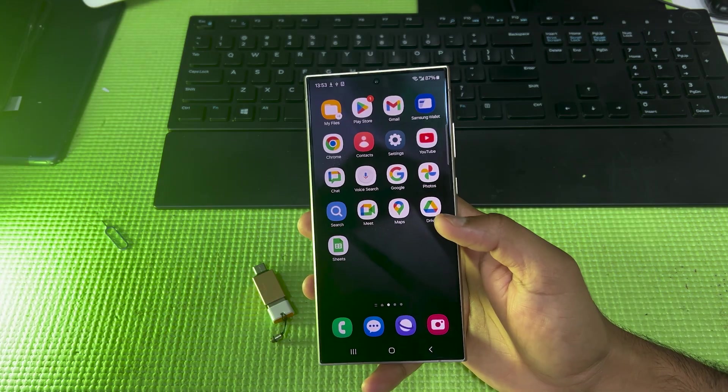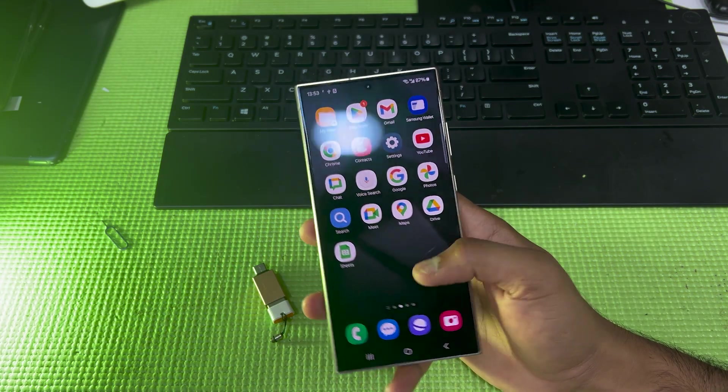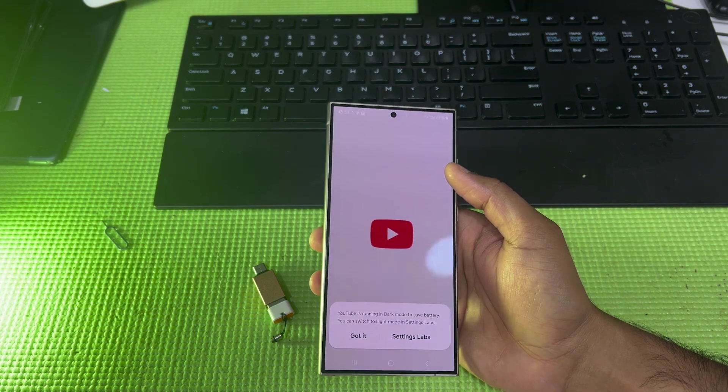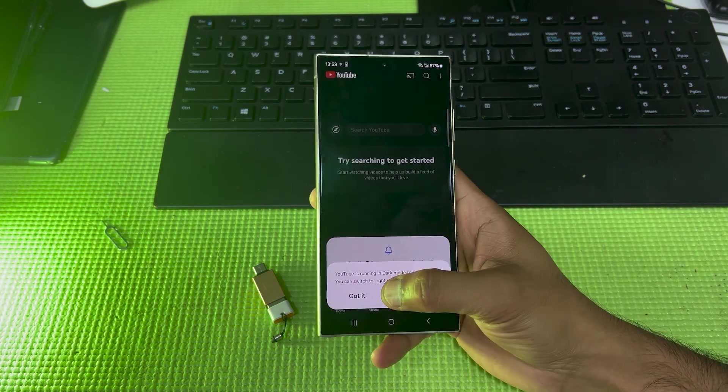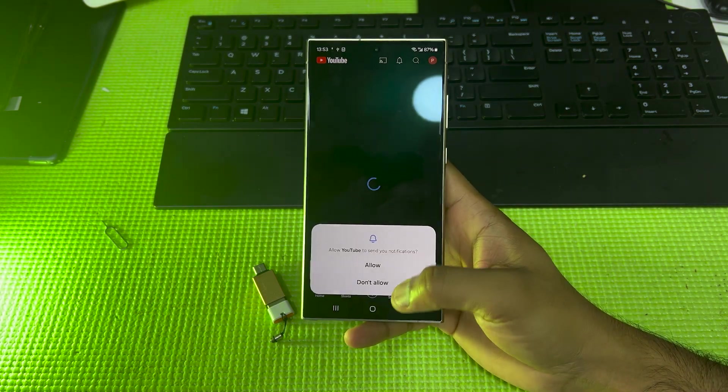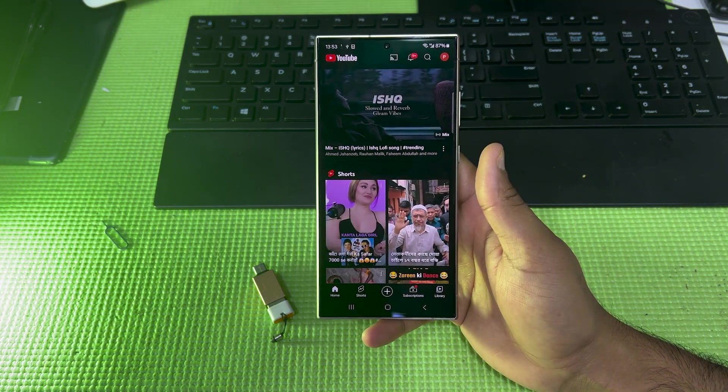As you can see, all applications have downloaded. Now you can use them. For example, let me open YouTube and you can search any song or whatever you want. Let me play something.